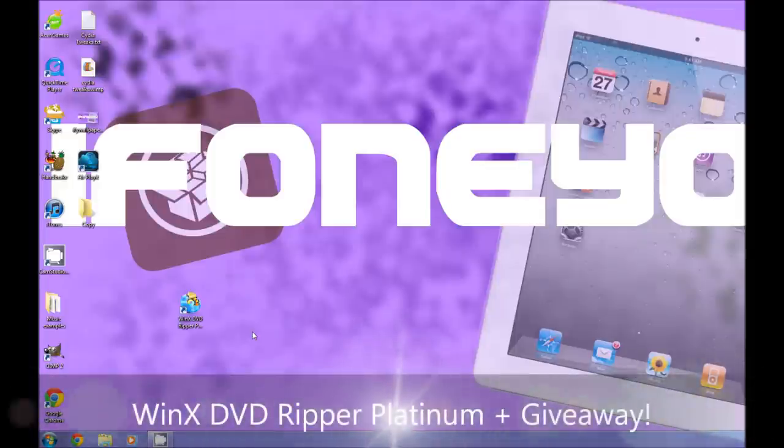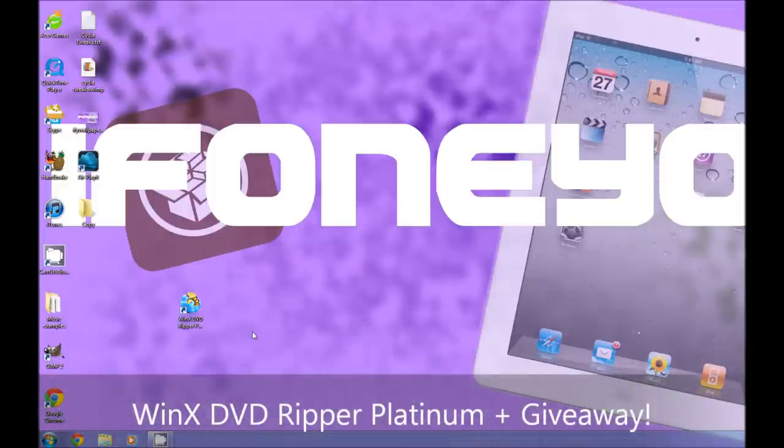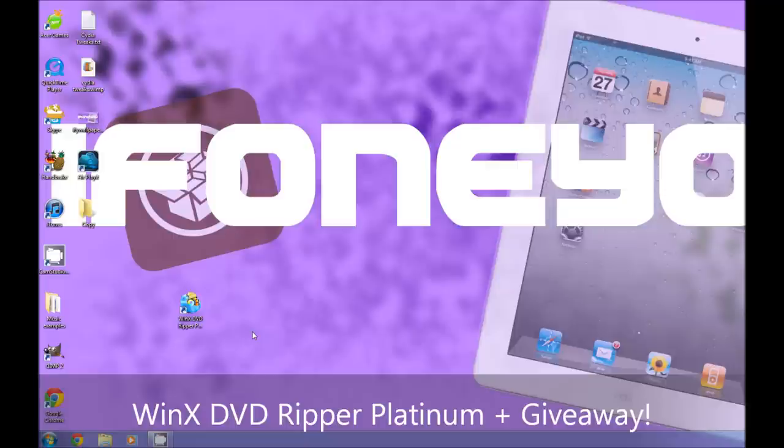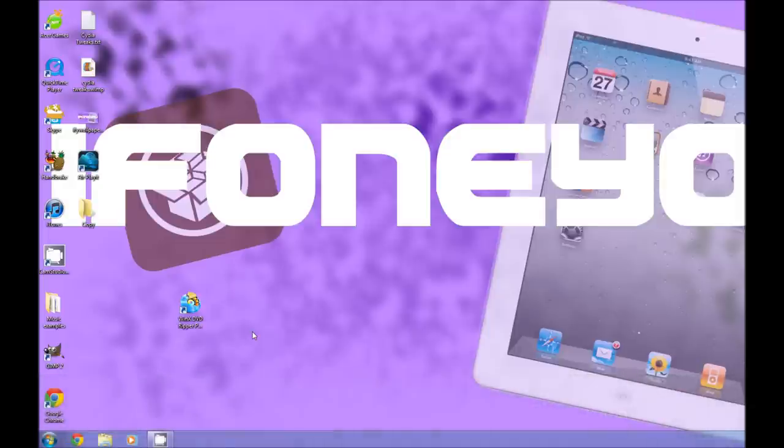Hey everybody, iPhone U here. In today's video I'm going to show you the WinX DVD Ripper Platinum software and I'm also going to be giving away 10 free copies of this software to you guys, so please stay tuned until the end of the video to know more about how to enter.